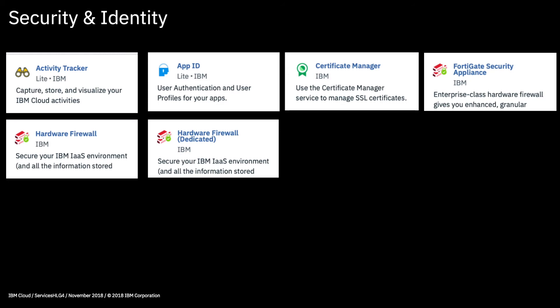Next we have a number of security appliance services protecting infrastructure services. The FortiGate security appliance is an enterprise class hardware firewall that's a dedicated service built for high throughput. The hardware firewall service provides a shared hardware firewall, a lower cost solution with shared hardware. And the hardware firewall dedicated provides a dedicated version of the service. It's a bit more expensive but you get your own piece of hardware.